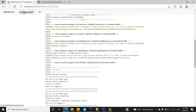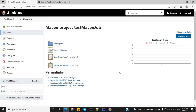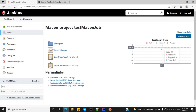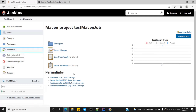Let's go back to the job section. You can see a test result trend here that shows how many test cases passed or failed. Let's execute this once again to see what happens.